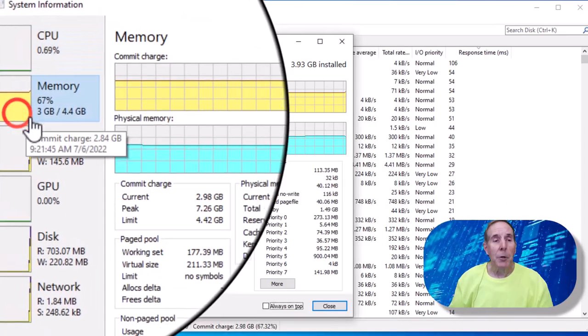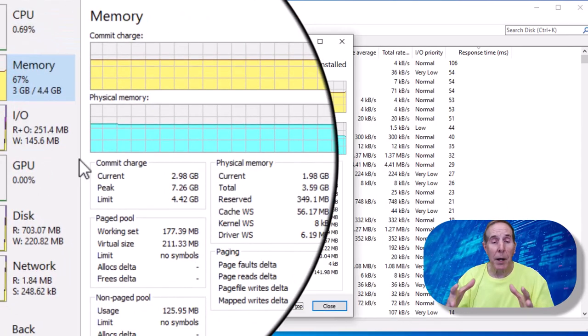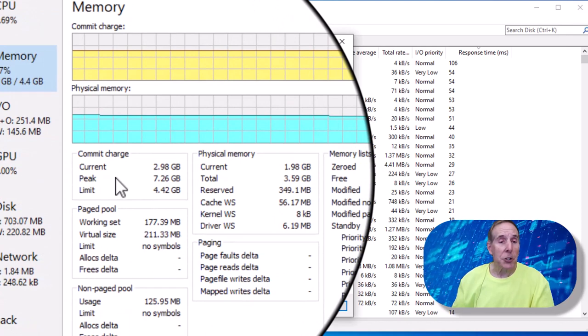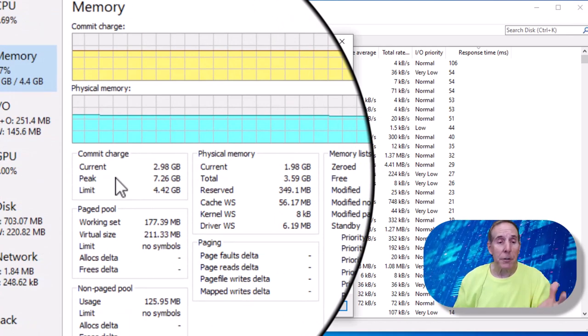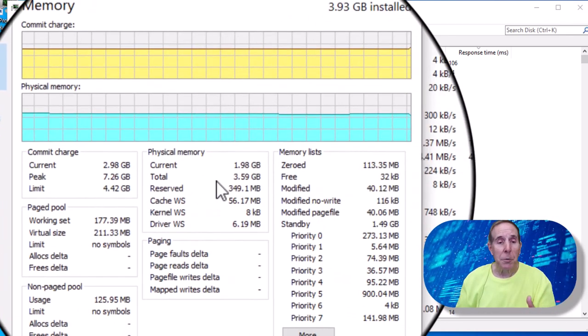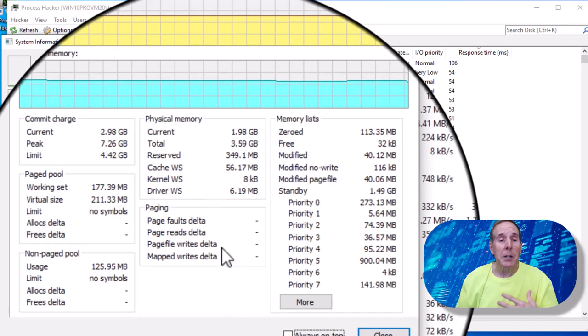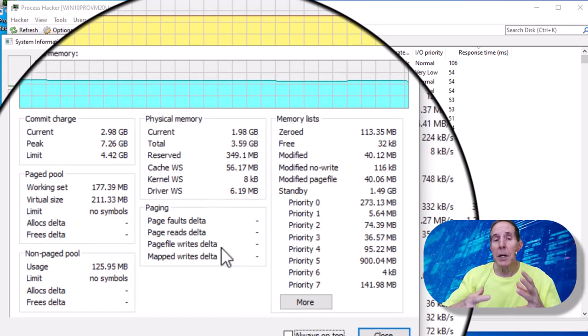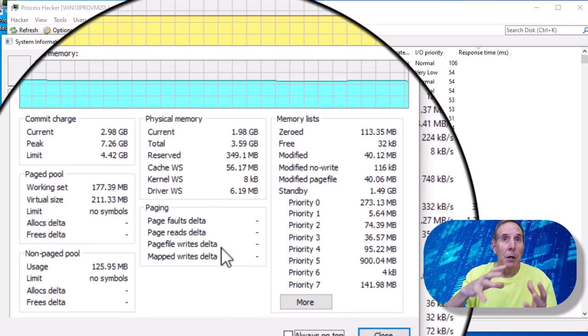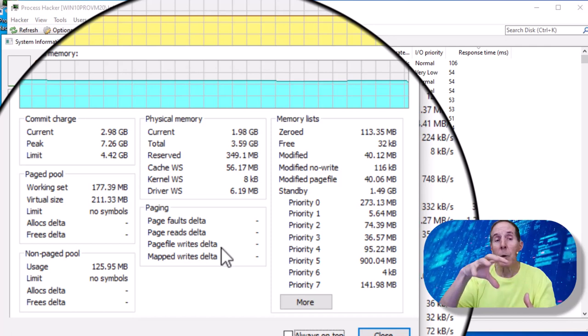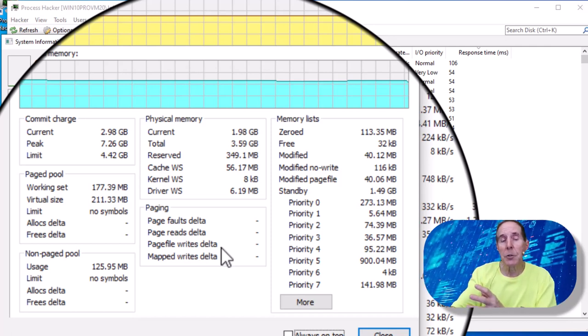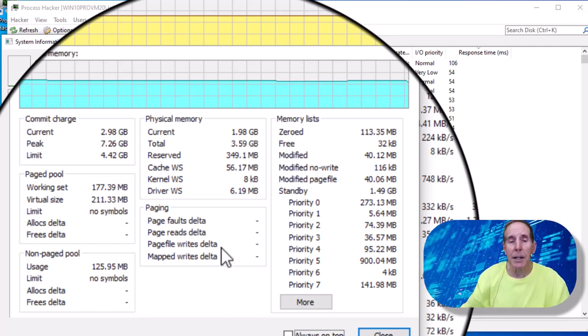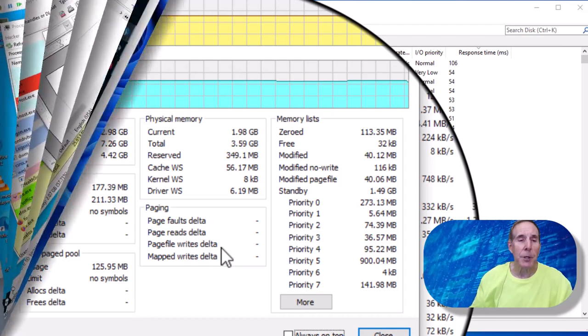When we hit our memory tab, we see a great deal about our commit charge, which is our virtual memory, our physical memory, paging, our page faults. How many times does the memory manager pull memory out of RAM into the virtual memory and back again so we can see that kind of information.